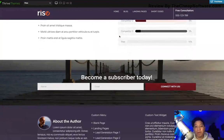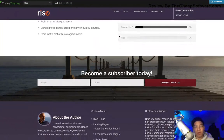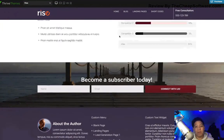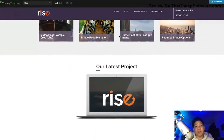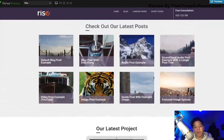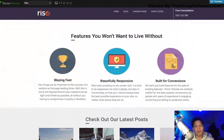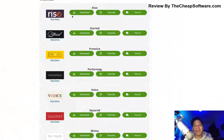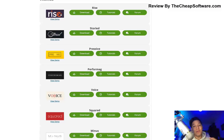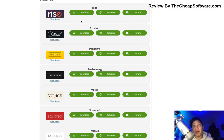You can demo each and every one of them, so you're free to check out the other themes and see what they look like to get a feel before you apply them to your own website. But we're going to be taking a look specifically at the Rise theme here via Thrive Themes.